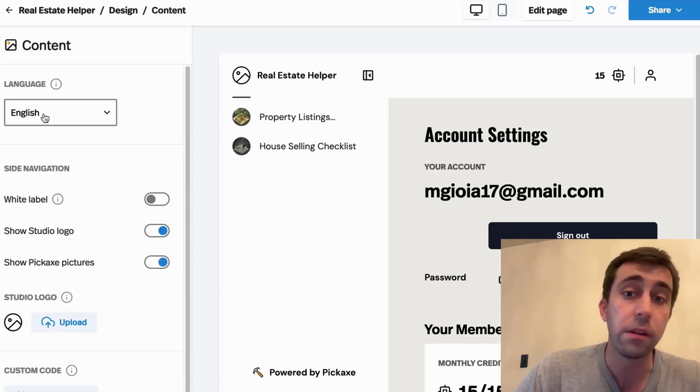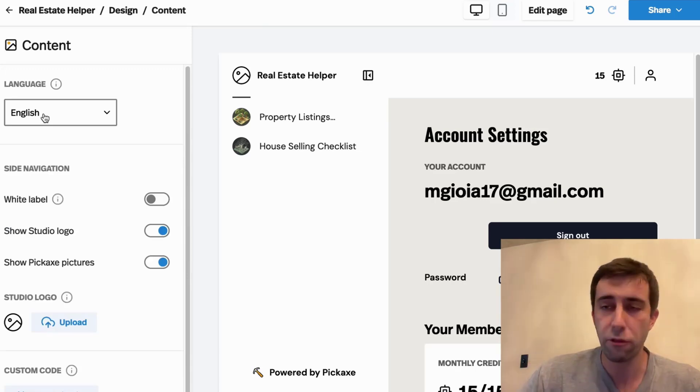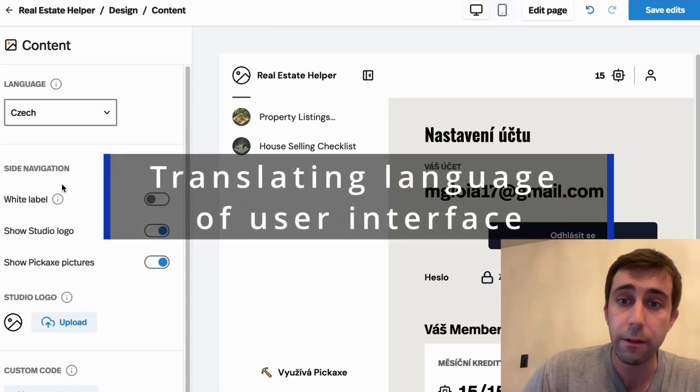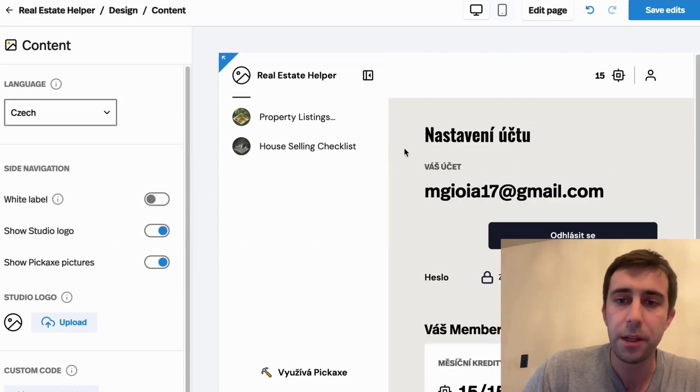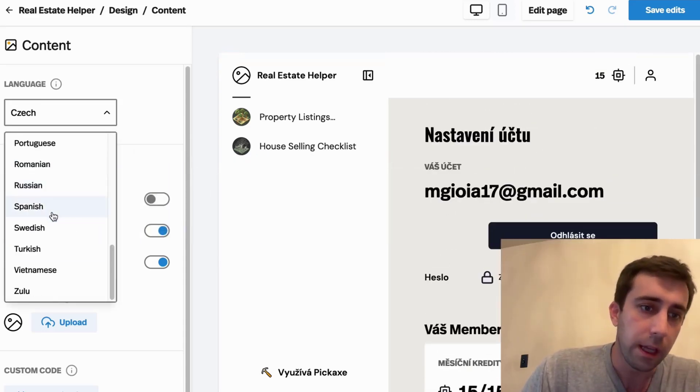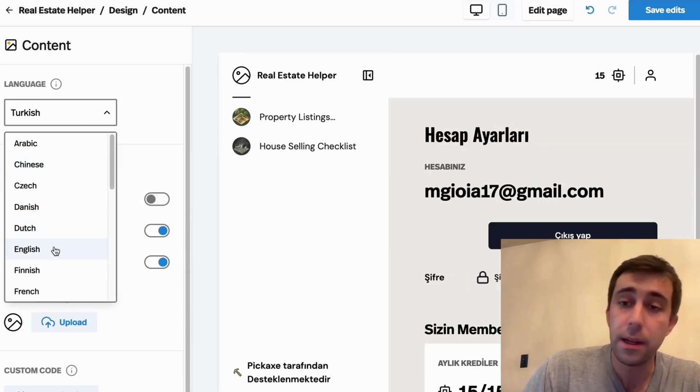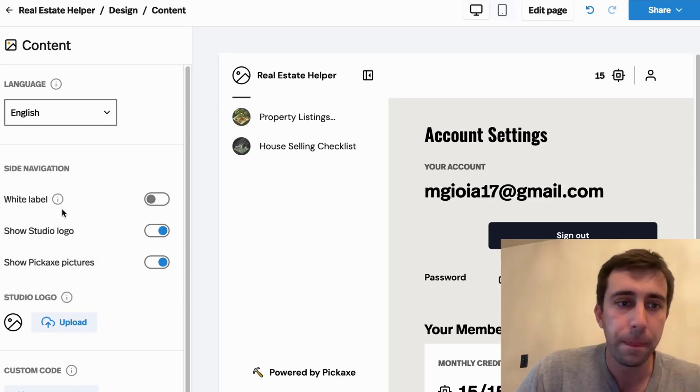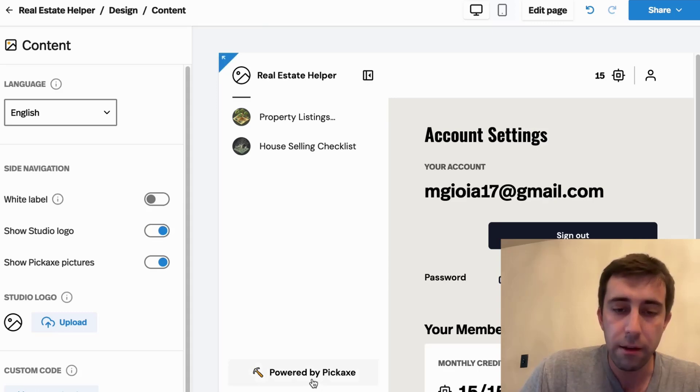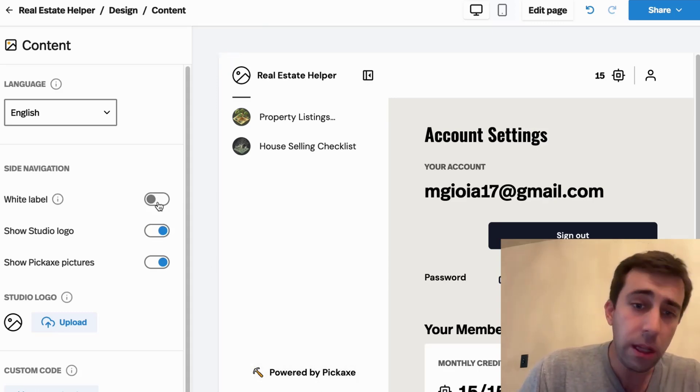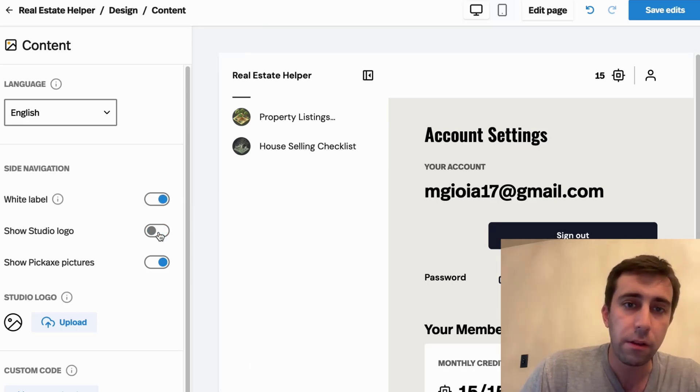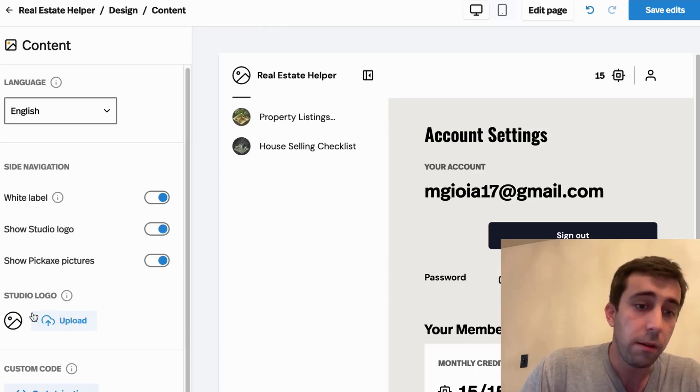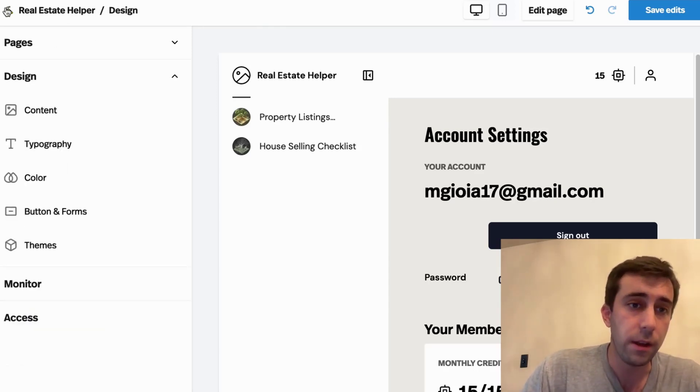One of the first things is language. We have a huge international user base at Pickaxe. So many people want to quickly translate it to another language. So here we see all the user-facing copy change. We can put it into Spanish, Turkish, but I'm going to keep it into English just because I understand it a little bit better. Here, if you're a Gold user, you can also white label the tool. So right here it says Powered by Pickaxe, and this is a link back to our Pickaxe website. But you can easily remove this just by toggling white label. You can also hide the logos, all sorts of stuff. You can even add new studio logos here. There's all sorts of stuff you can do.